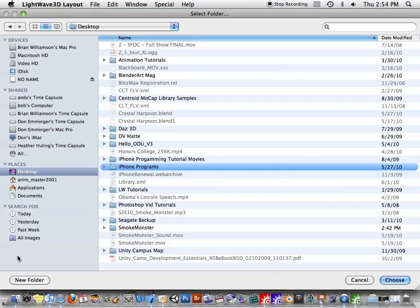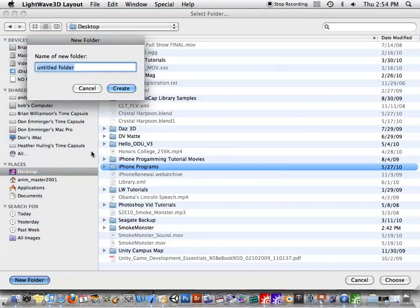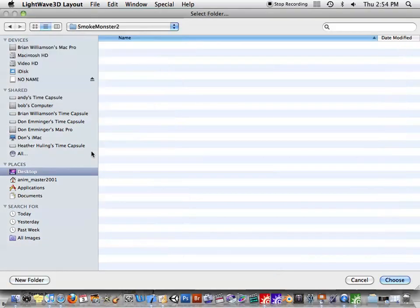Go to Desktop, we'll create a new folder. I'll call it SmokeMonster2. Okay, and we'll just choose that.